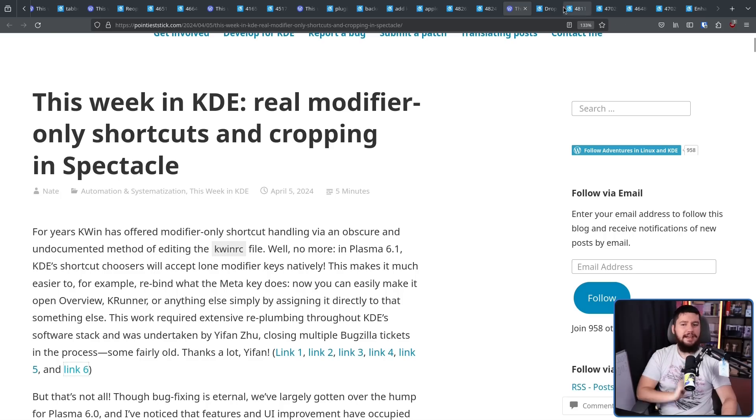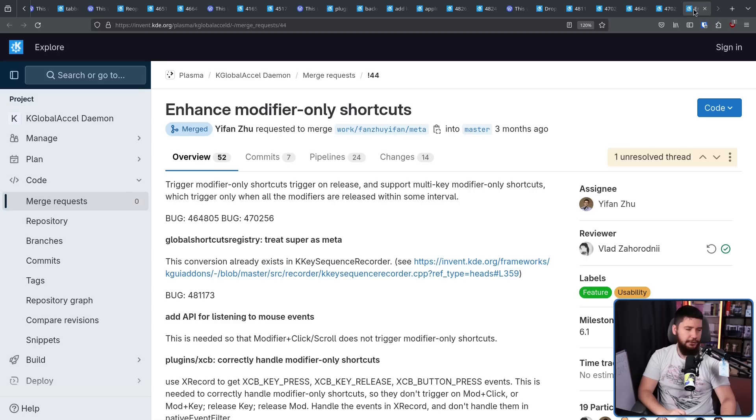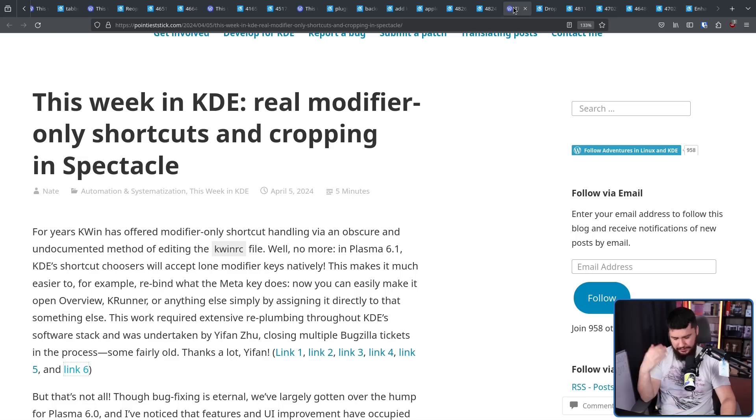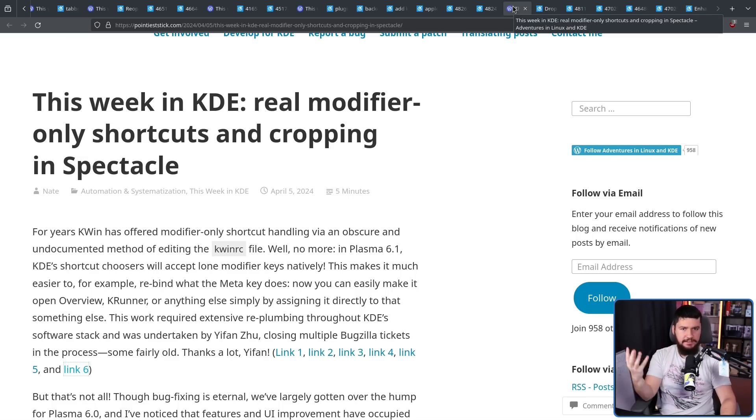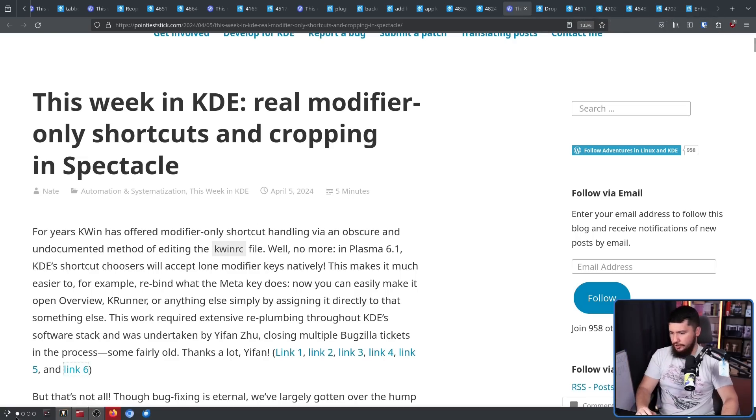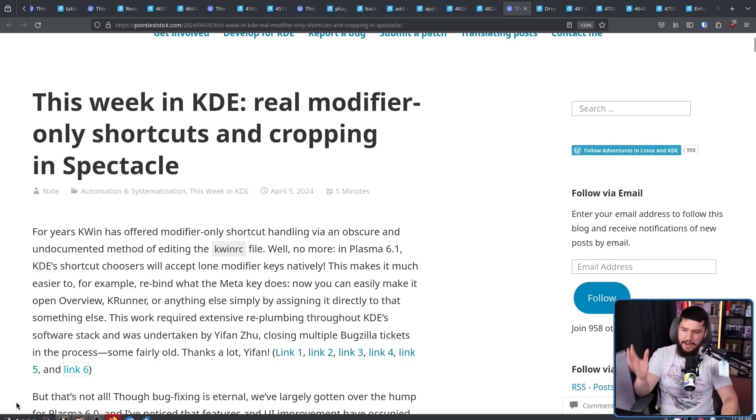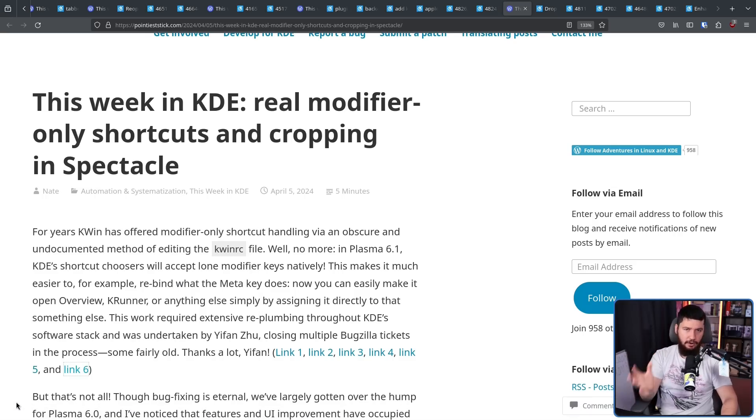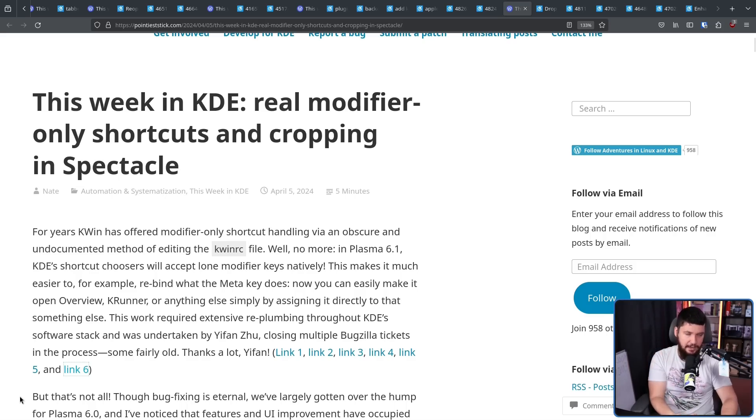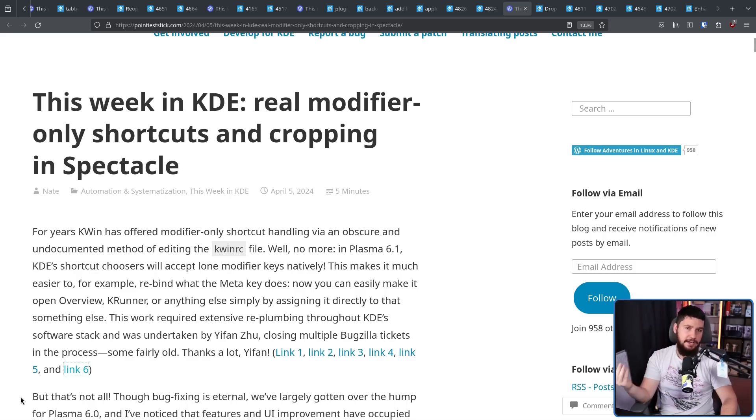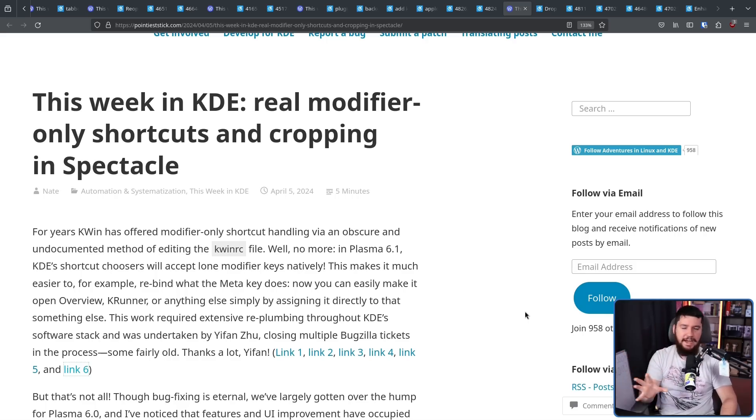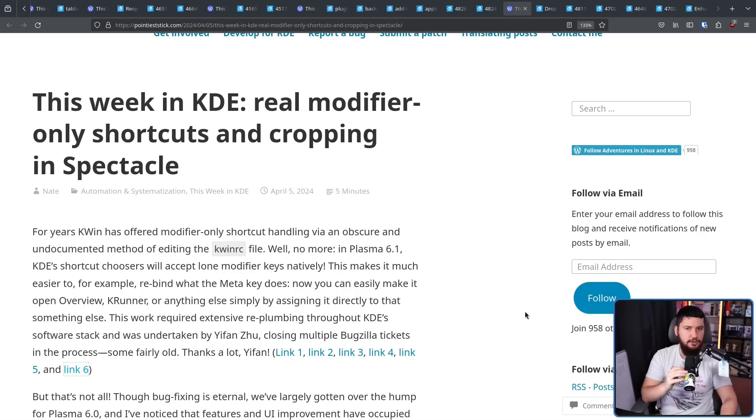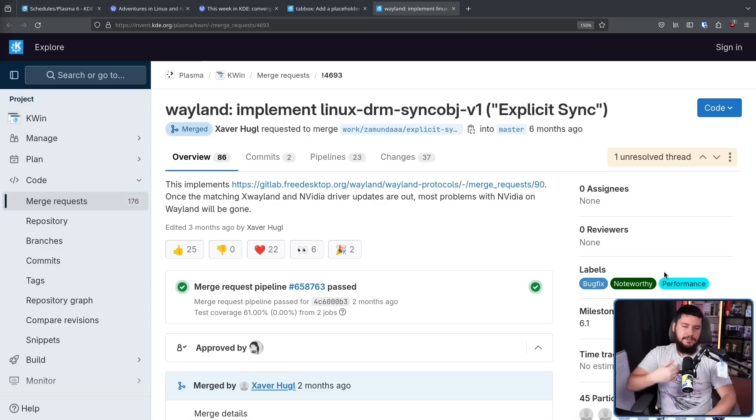This one has a lot of moving parts. Modifier only shortcuts. What I mean is when you press a key like the meta key, this is a shortcut to open up your menu down here. I've disabled it because I don't like it. Now you are going to be able to easily rebind these. Which is good because it'll mean that I just unbind it. Obviously for other people, you might have different things you want to do with your modifier only shortcuts, but for me, I'm just not a fan of them.